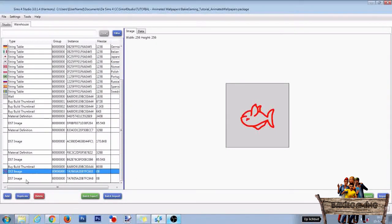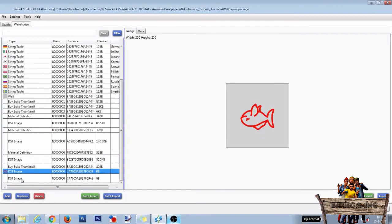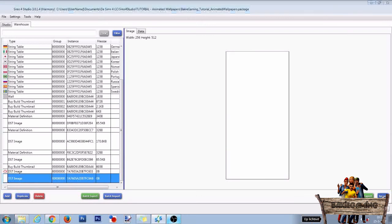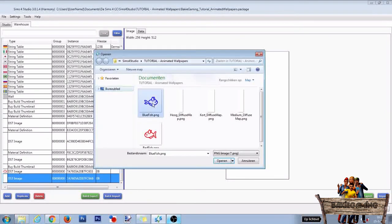Do the same for the second new DST image file. So click it, click on import, this time select the blue fish and then click open.